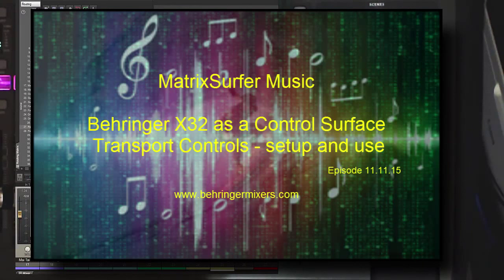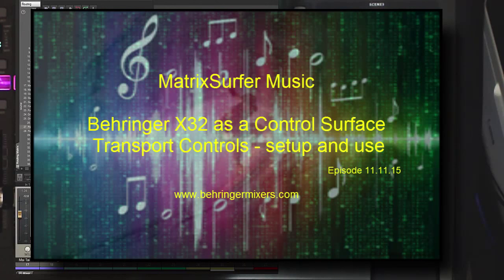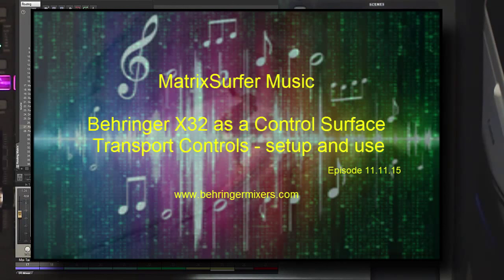Today's special, we are going to be talking about using your X32 as a transport controller for your DAW. And in this case, we are using Reaper as an example.